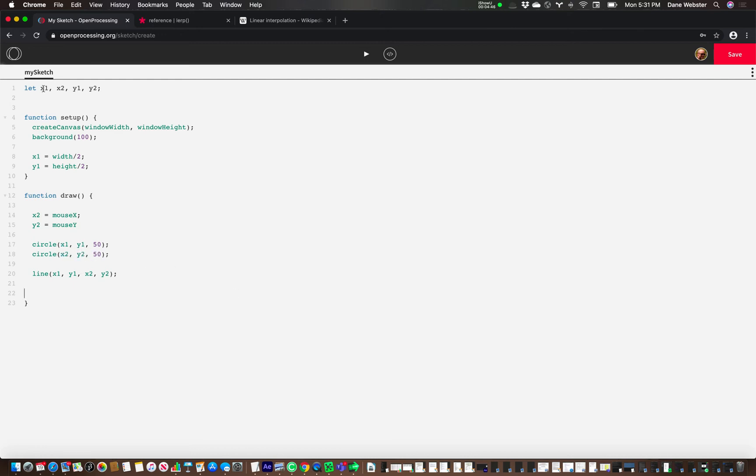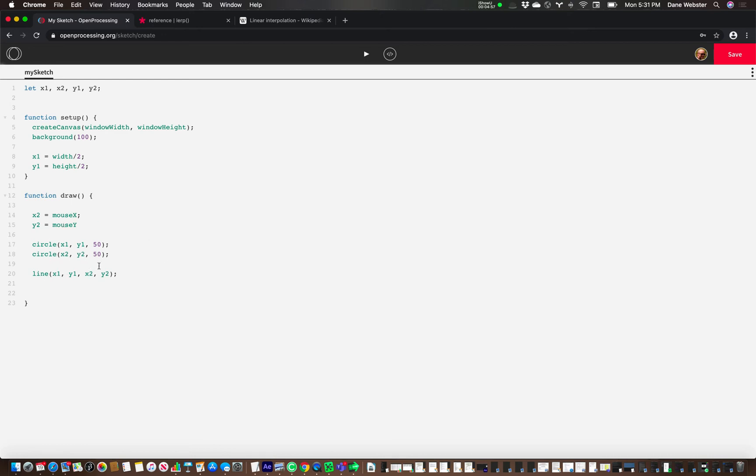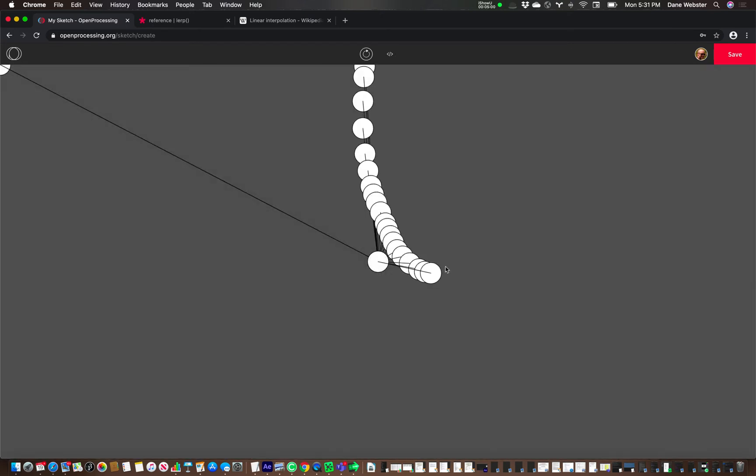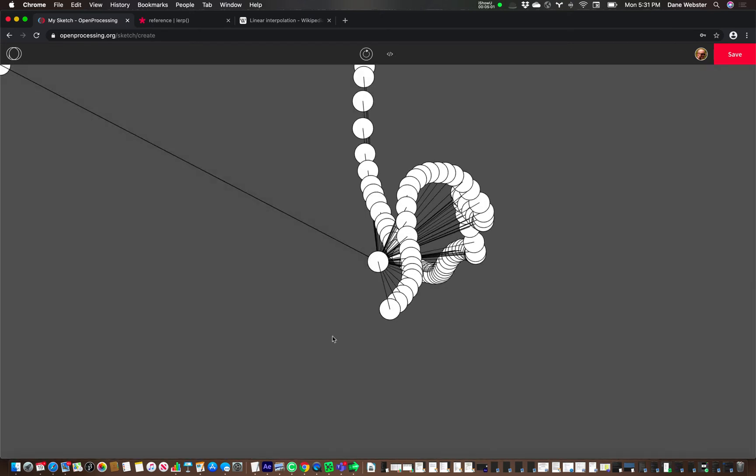All right. So the first set of x and y coordinates are going to be the middle of the screen. The second set of x and y coordinates are going to be wherever the mouse is. And so I'm going to draw two different circles at these locations and draw a line in between them.